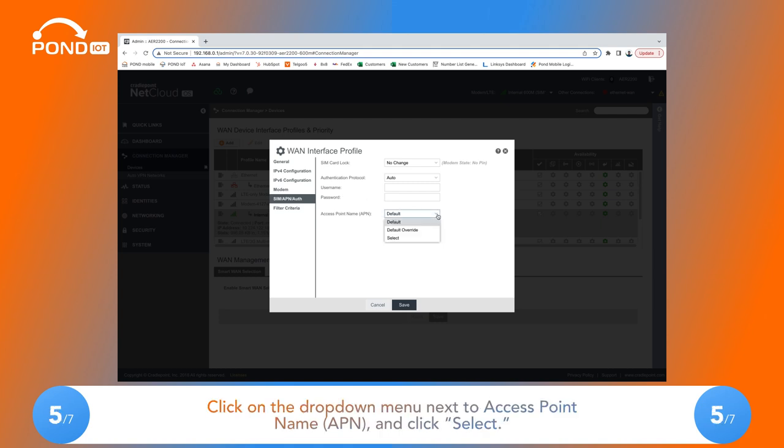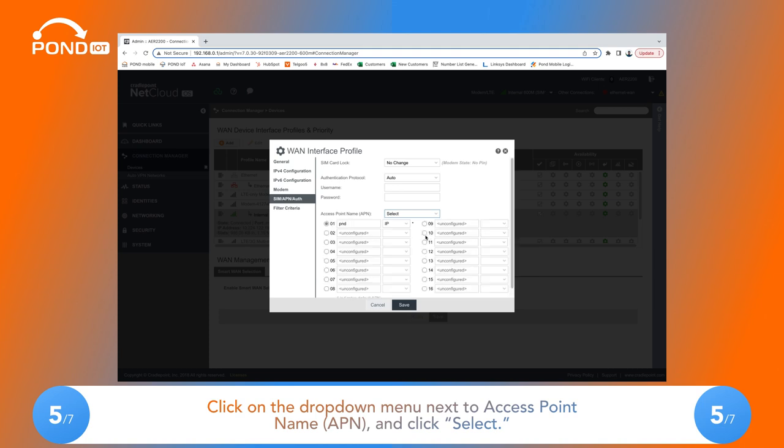Five: Click on the drop-down menu next to Access Point Name (APN) and click Select.